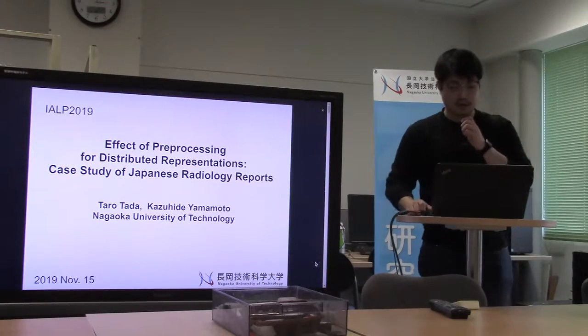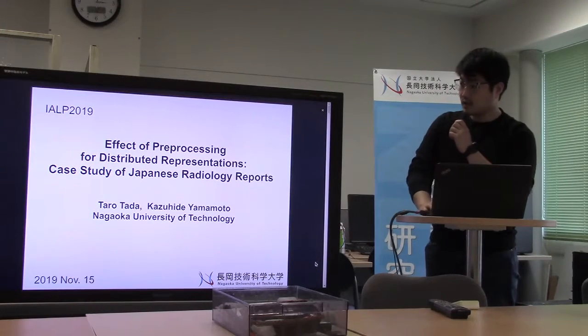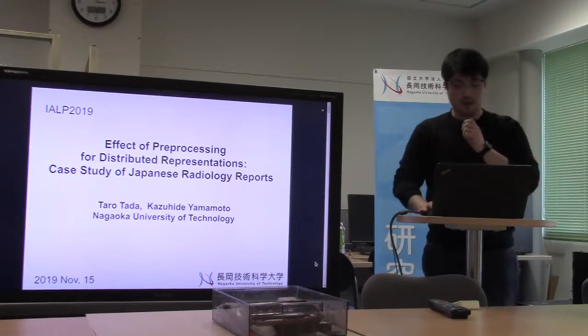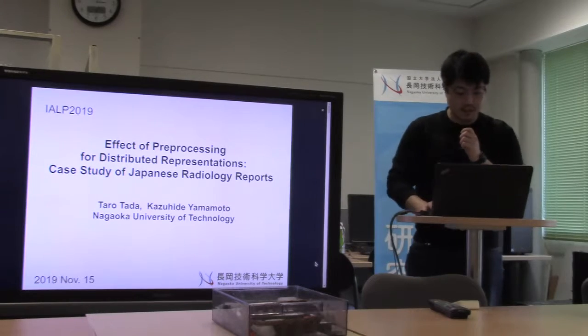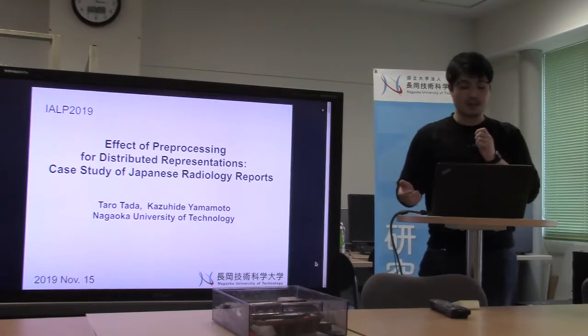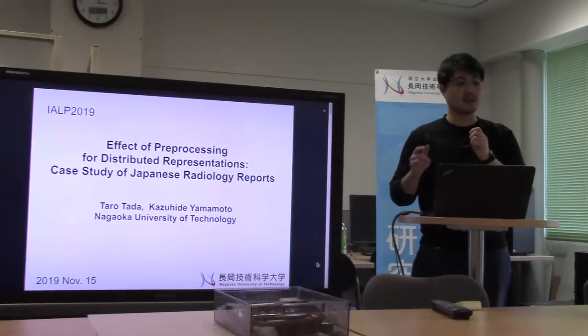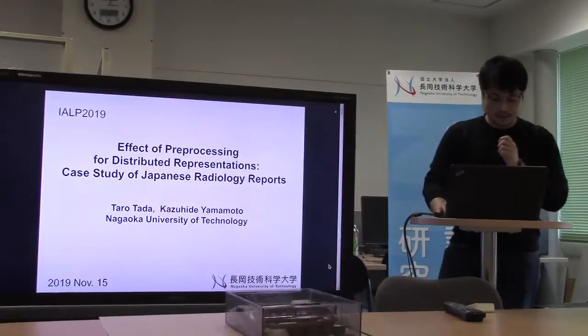Hello, everyone. Today I will be talking about effective proof processing for distributed representation in a type of clinical document.